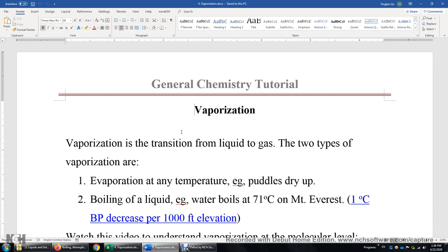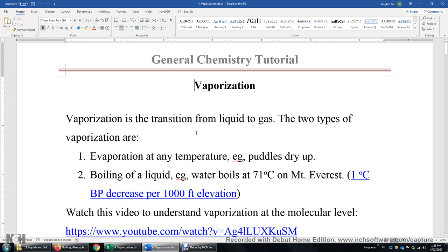Under one ATM pressure, water boils at 100 degrees Celsius, but on top of Mount Everest the pressure is lower and water boils at 71 degrees Celsius. I made a video about the relationship between the boiling point and the elevation, so there's one degree Celsius boiling point decrease per 1,000 feet elevation.